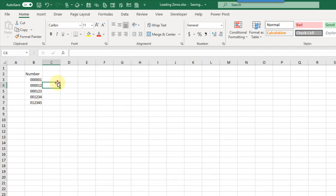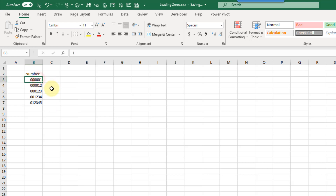You can see that they're now displaying with leading zeros. Here we had five digits and we only have one leading zero, and here we had one digit and we have five leading zeros. So everything has a total of six digits now.